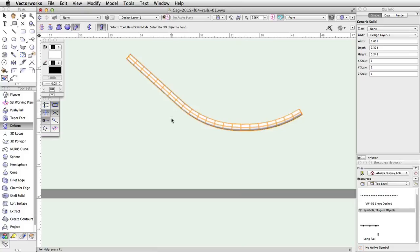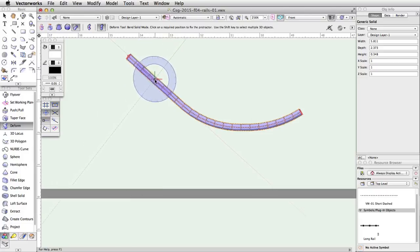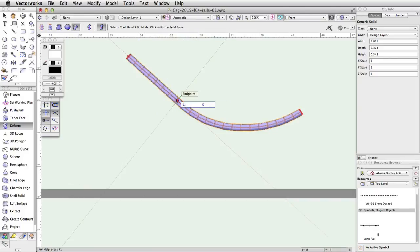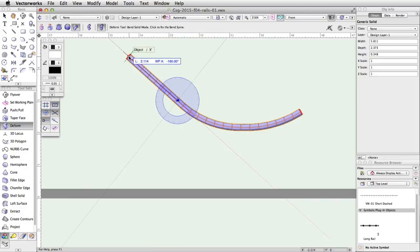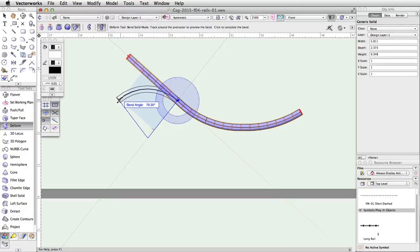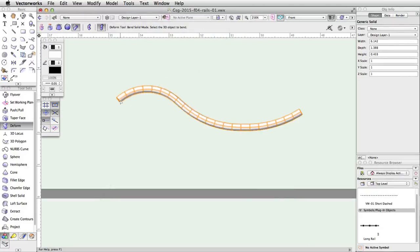Finally, let's bend the left end of the rail down. With the Deform tool still active, click once on the rail. Move the cursor about three quarters of the way across the remaining straight segment of the rail and click once. Move the cursor back to the left and click on the midpoint of the left end of the rail to set the bend spine. Now move the cursor down until the bend angle is about 80 degrees, and click once more to complete the operation.